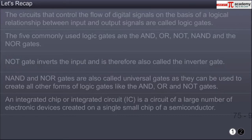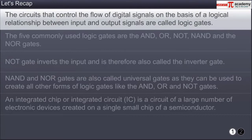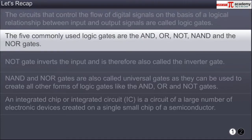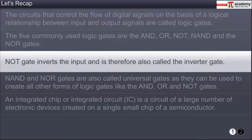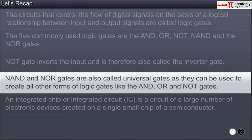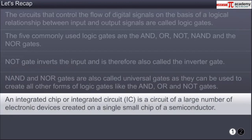You have now reached the end of this module. In summary: the circuits that control the flow of digital signals on the basis of a logical relationship between the input and output signals are called logic gates. The five commonly used logic gates are the AND, OR, NOT, NAND, and the NOR gates. The NOT gate inverts the input and is therefore also called the inverter gate. NAND and NOR gates are also called universal gates. An integrated circuit is a circuit of a large number of electronic devices created on a single small chip of a semiconductor.